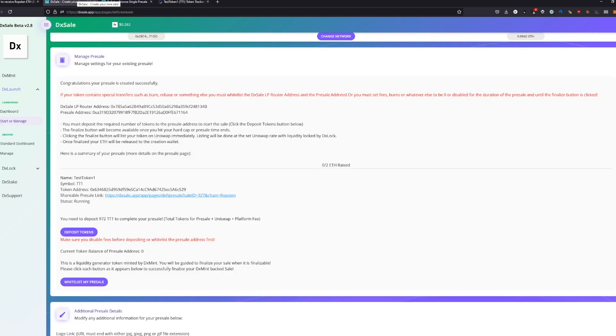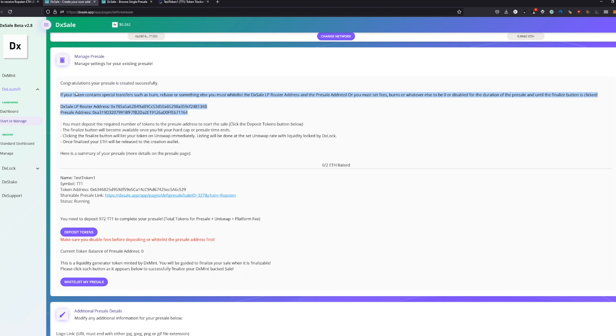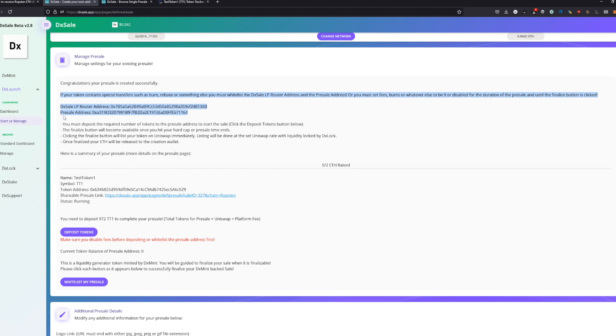The next thing we're going to have to do is we're going to have to whitelist our presale. This is the function I just explained to you before, which is like excluding addresses from the fee. If you have a custom contract, you're just going to use your own exclude-from-fee function for these two addresses. It's actually written in here.